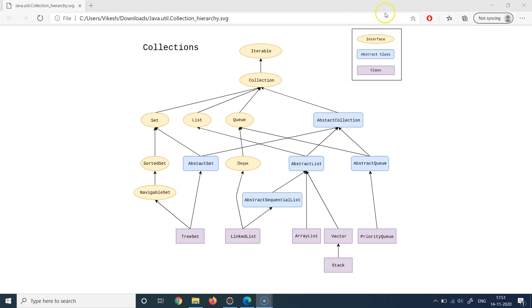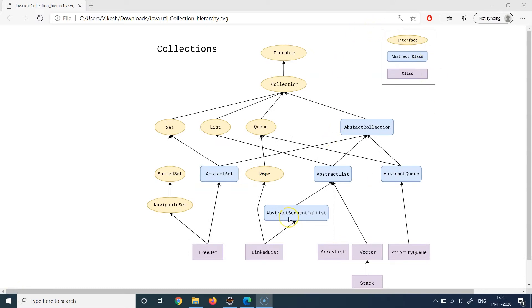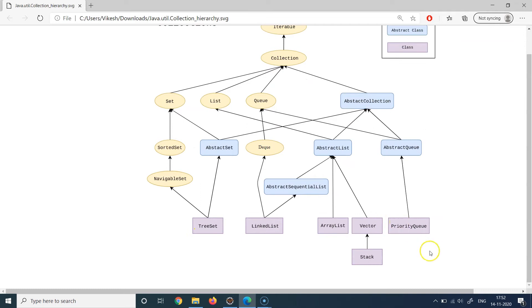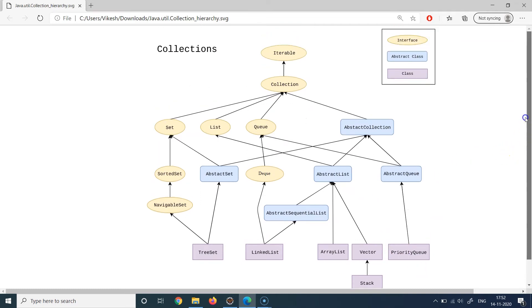Let's first understand some of the symbols here. I've zoomed in a bit so it's more visible. There are three different symbols or legends: the oval shape represents an interface, the rectangular blue box represents an abstract class, and the purple box represents a class. These are the three categories present in the collections hierarchy diagram.